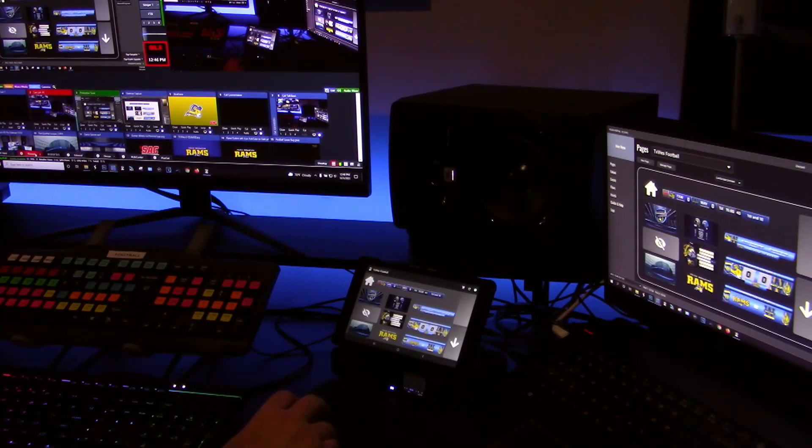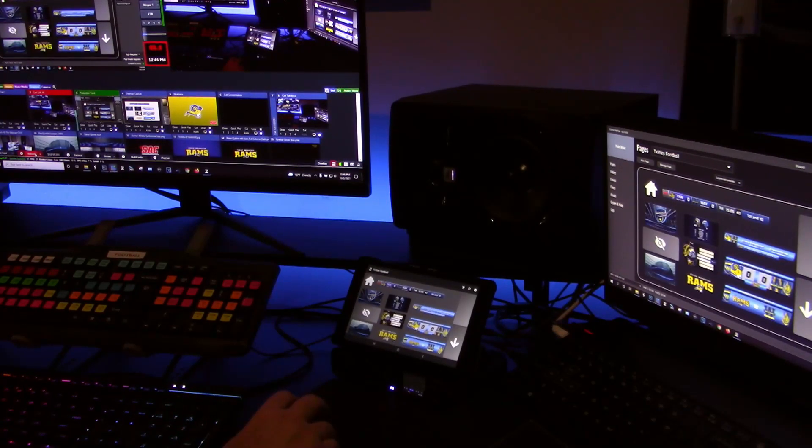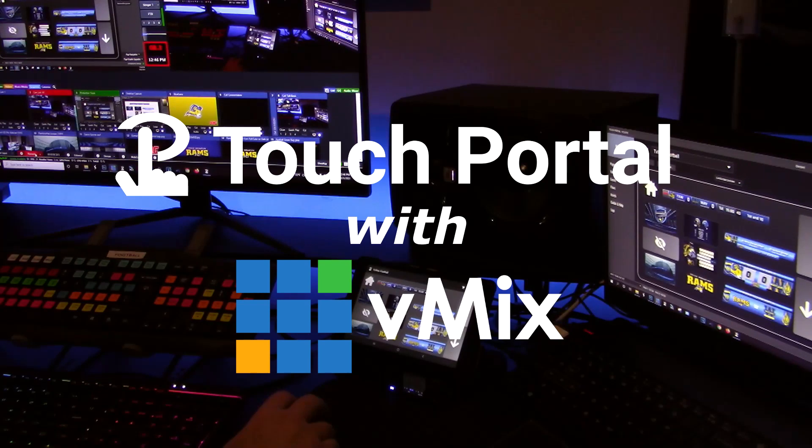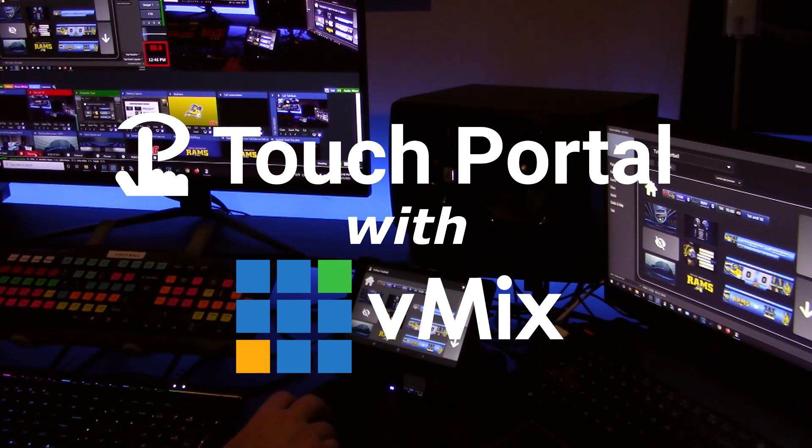So today I was going to show you real quick how I use an app called Touch Portal to control my graphics.